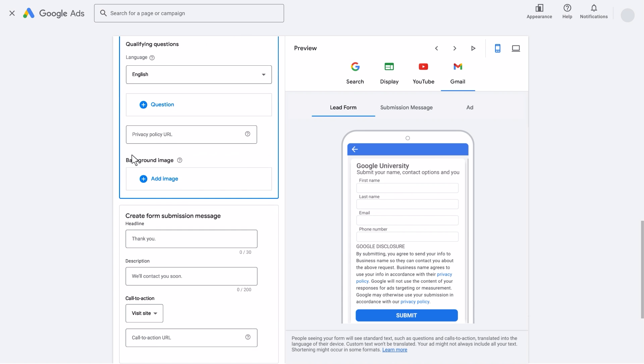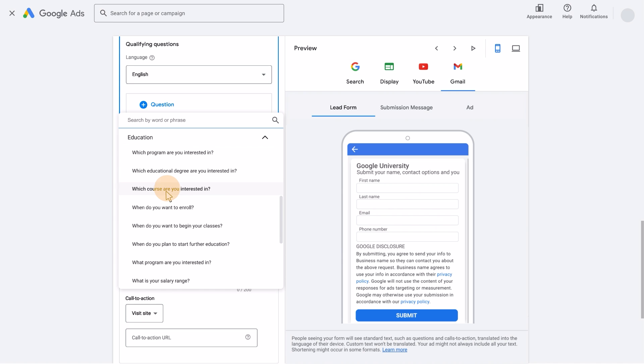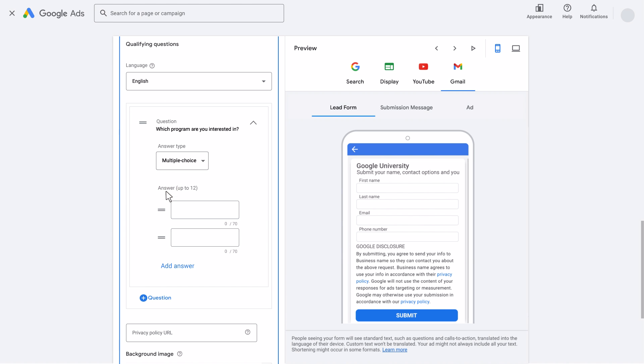You can ask additional questions in the Qualifying Questions section. These questions are organized by industry. If you can't find the qualifying question you're looking for by industry, you can also search by word or phrase. We'll select Education, then add What courses are you interested in to our questions. Because Google University wants to capture interest for two specific courses, Digital Marketing and Data Analytics.